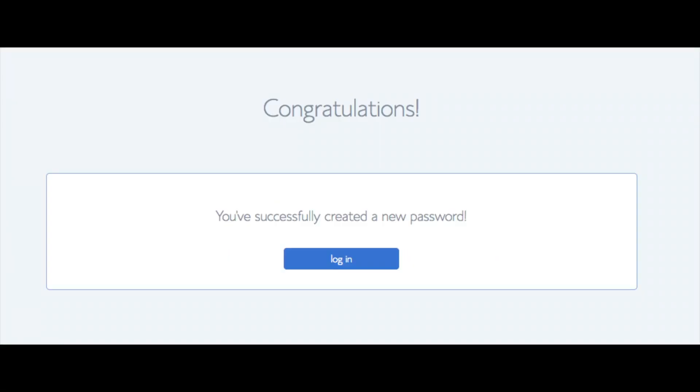You will now be directed to a congratulations page. Click the blue login button to login to Bluehost. Bluehost is also going to at this time email your dashboard login information to the email address you provided.